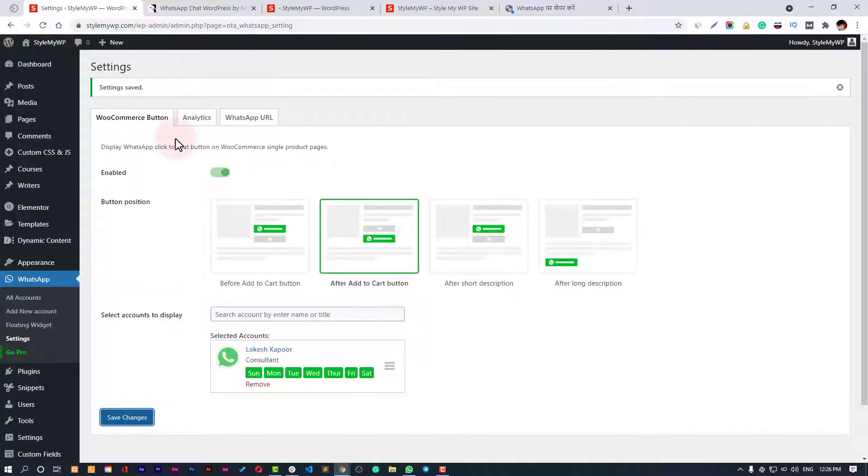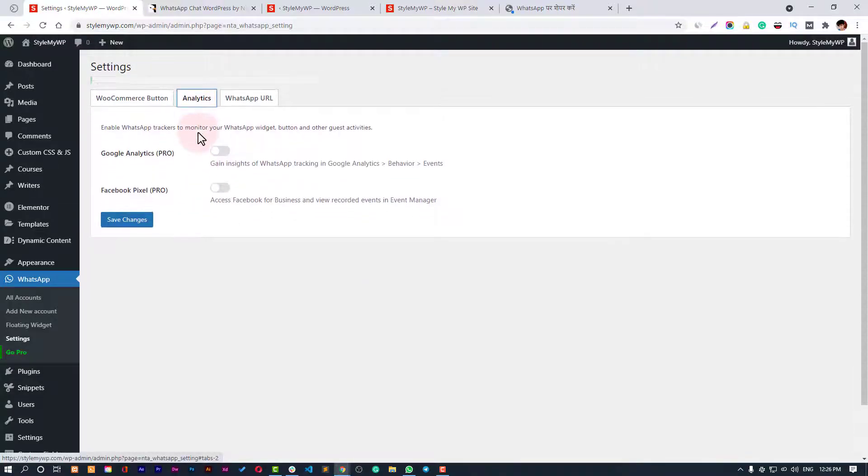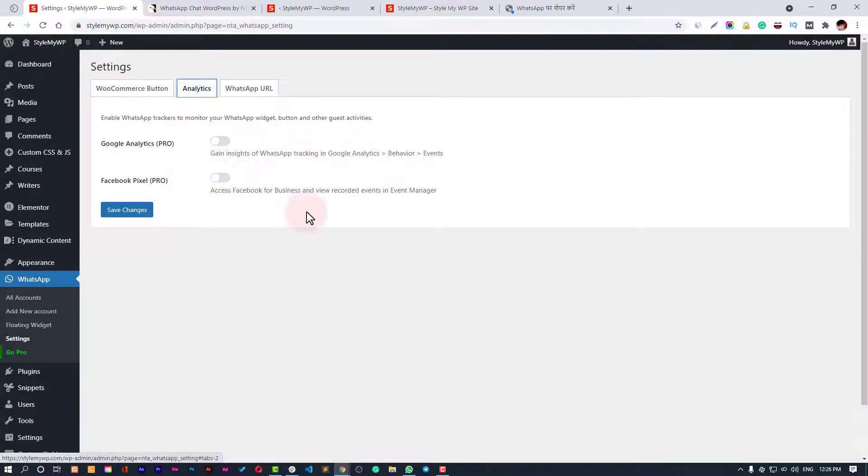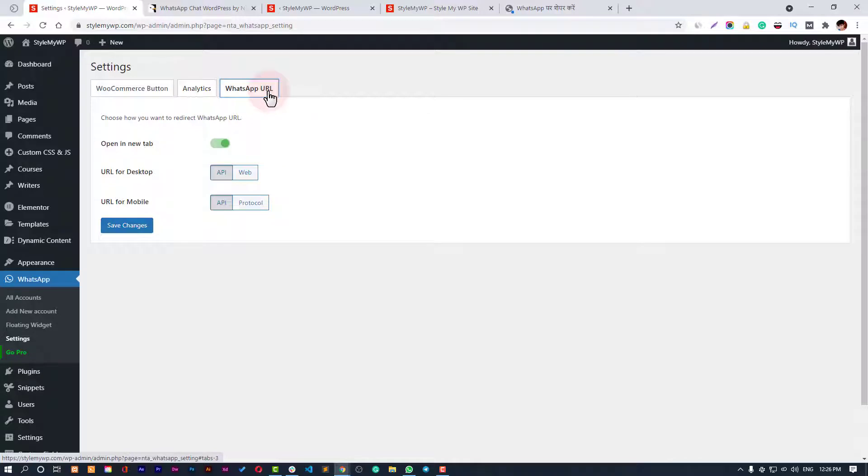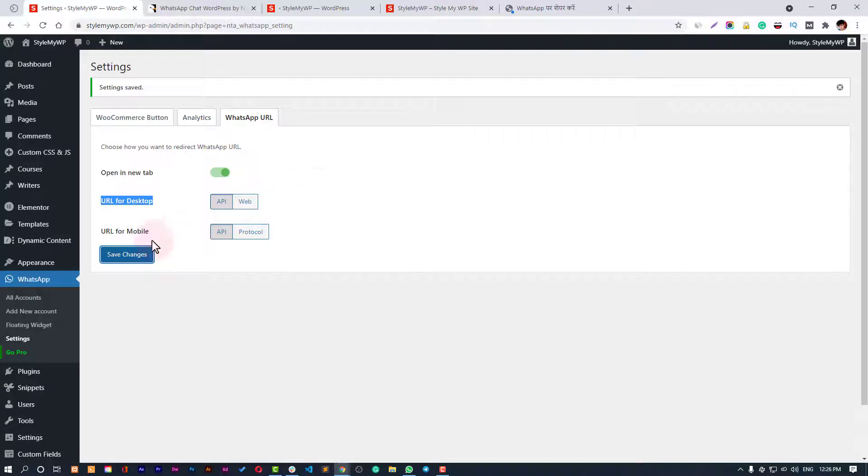Then we can go to Settings and assign our account. You can also set up analytics - Google Analytics and Facebook Pixel if you have the pro version. Then you have WhatsApp URL - you can open in a new tab. For desktop it can be API or tab, and for mobile it can be API or protocol. Then hit Save Changes.